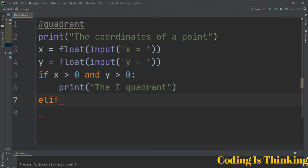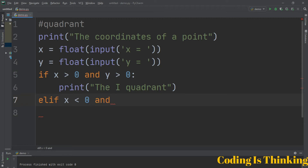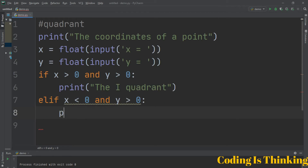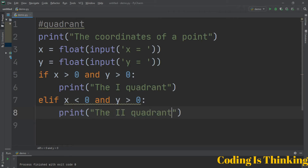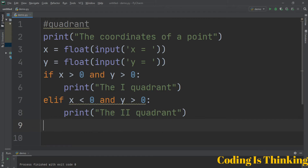Let's have an elif statement here. After if, when you have more than one condition to check, we use elif. This elif checks if X is lesser than 0 and Y is greater than 0, and runs the statement for the second quadrant.